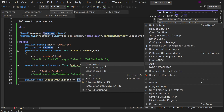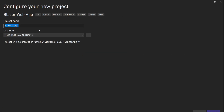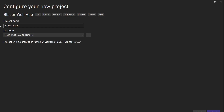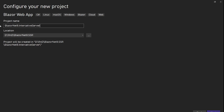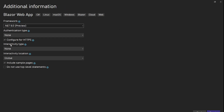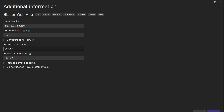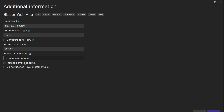Now let's create a new project and this time use a different render mode. Let's call it BlazorNet8.InteractiveServer. Next, and here interactivity type, we're going to select Server. The interactivity location — let me show you per-page/per-component. Let's add the sample pages and create it.